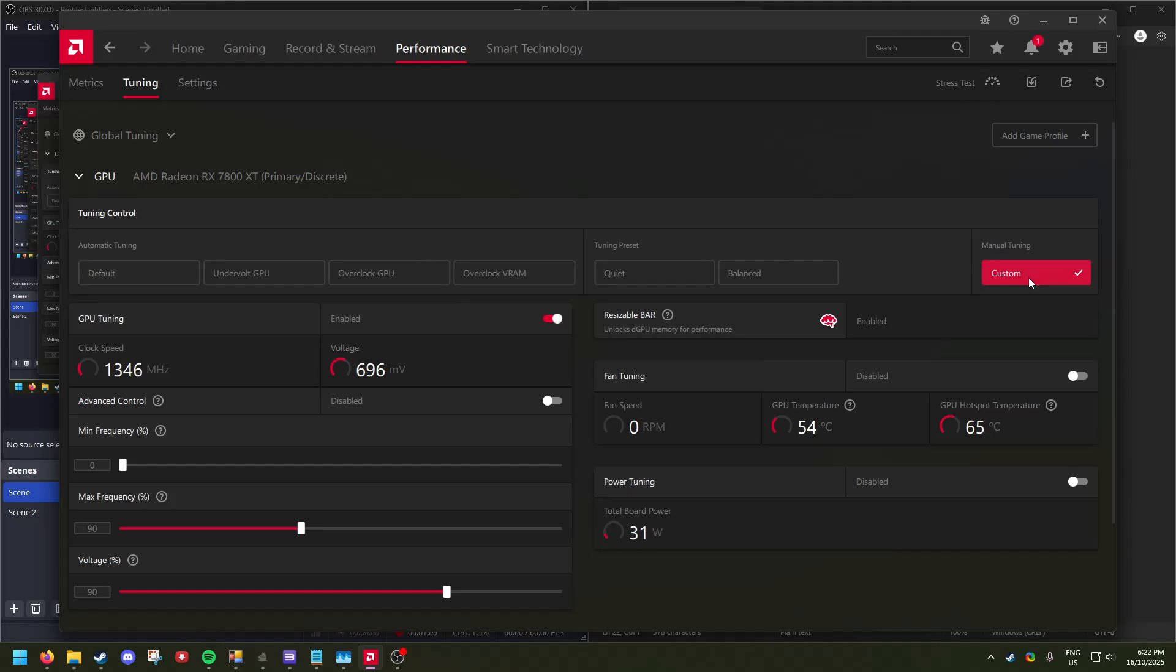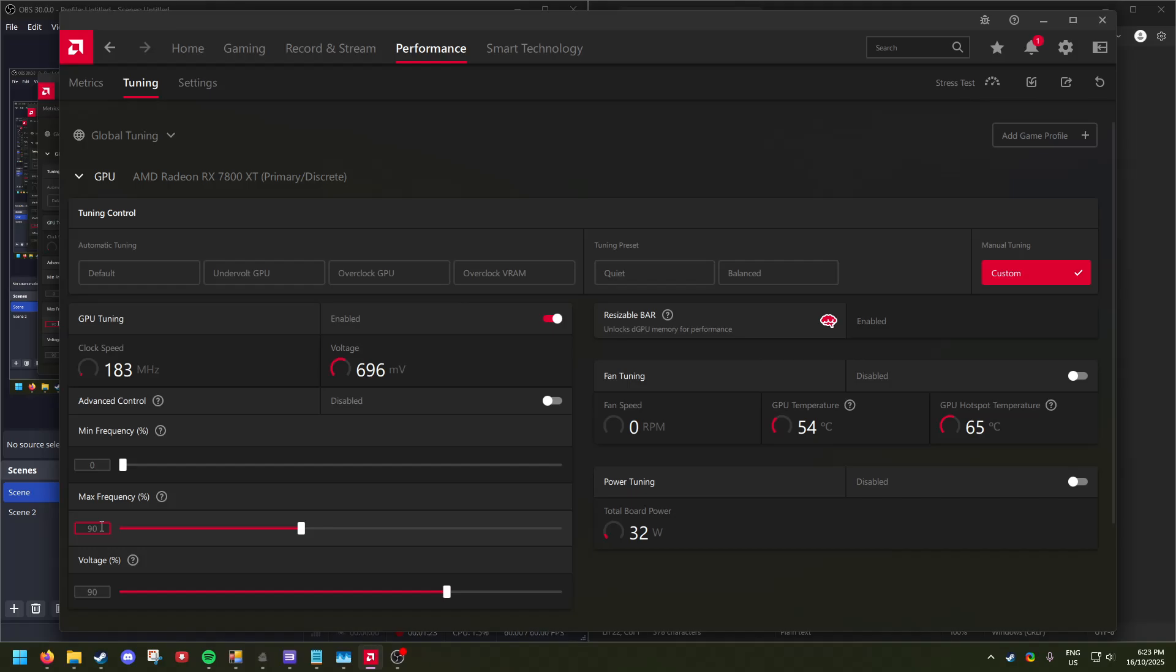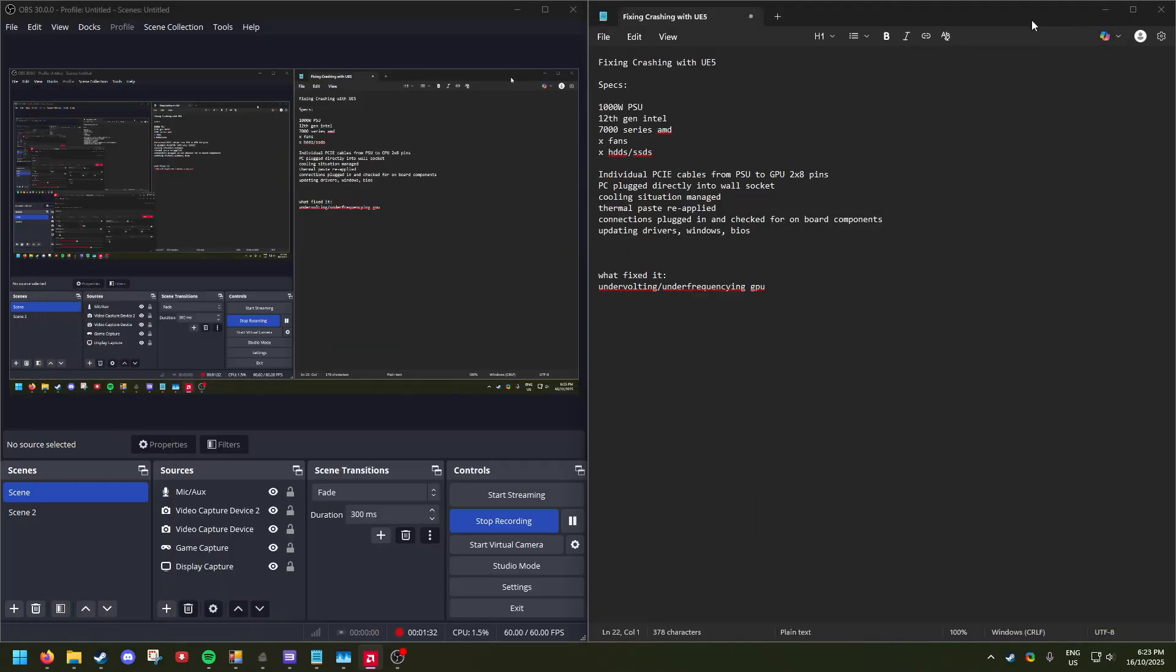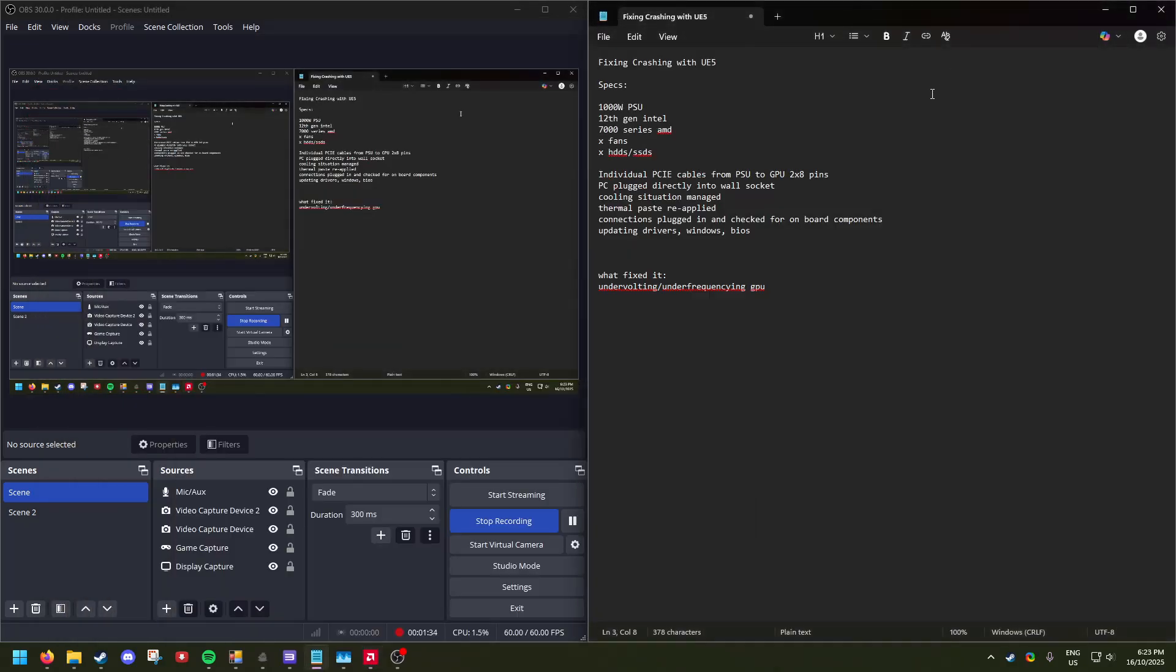You'll click Tuning, and then you will click - this would not be clicked, alright? You need to click on Manual Tuning. And for me, I found a 10% underclock was suitable to stop crushing.